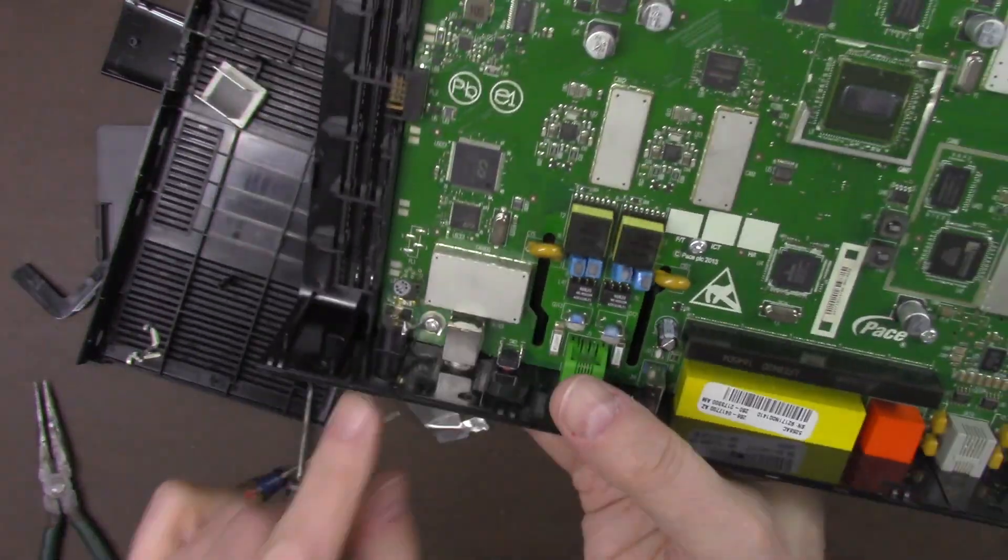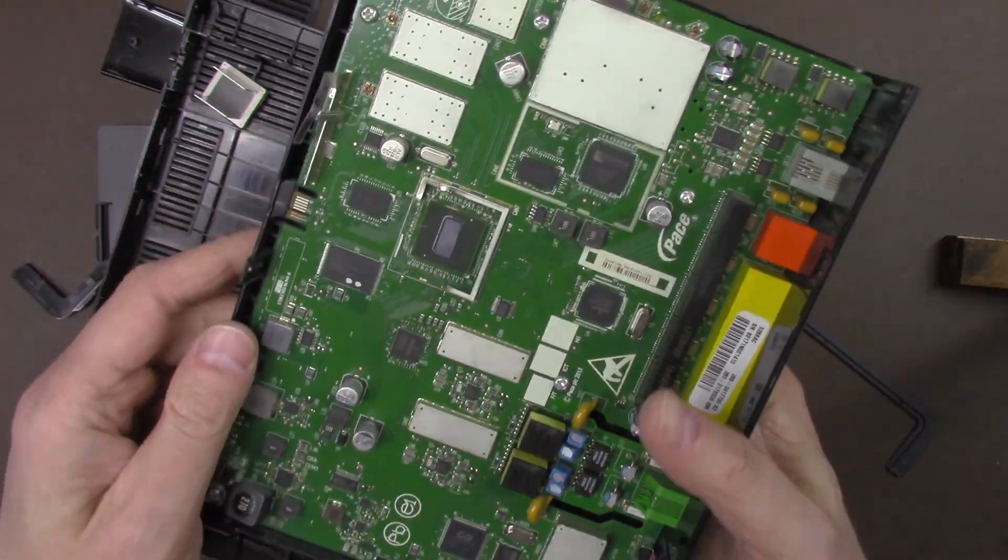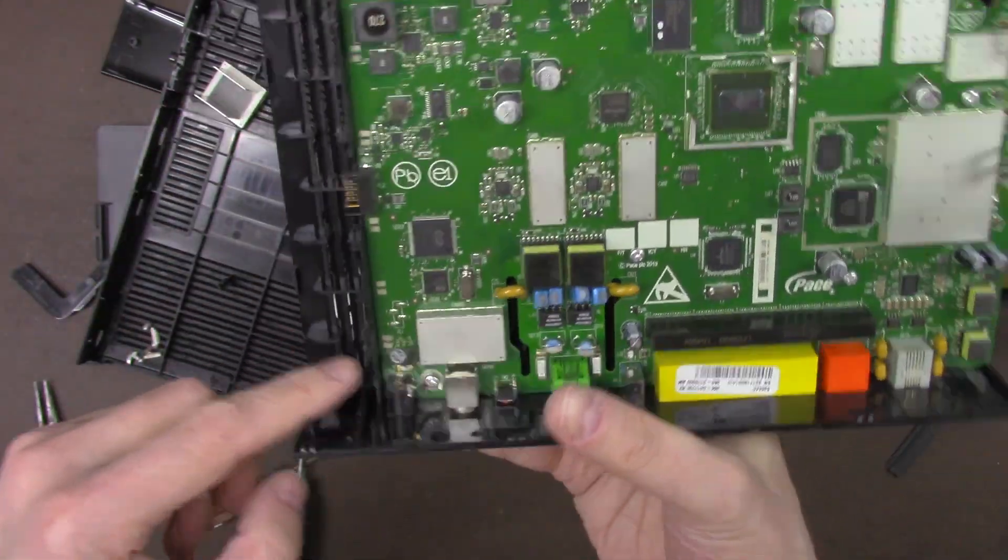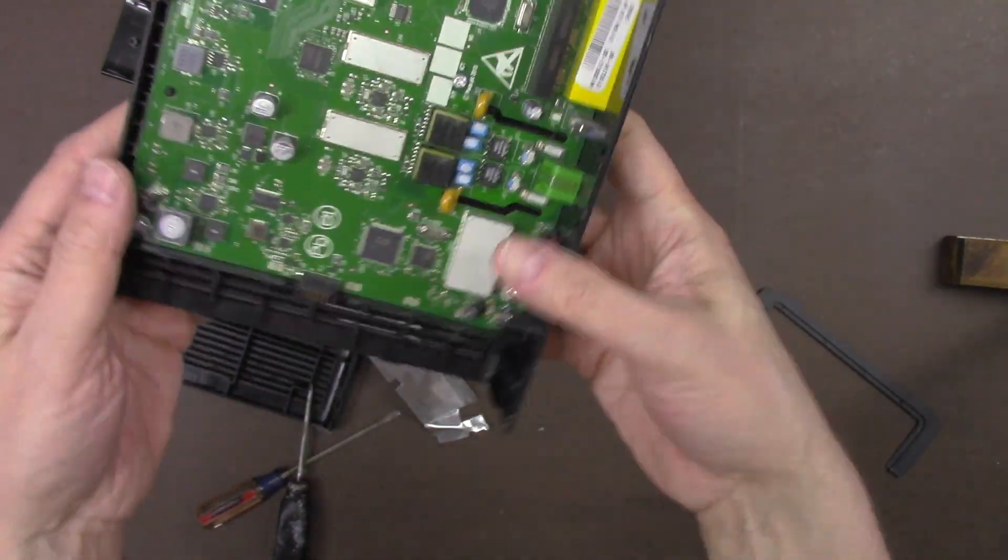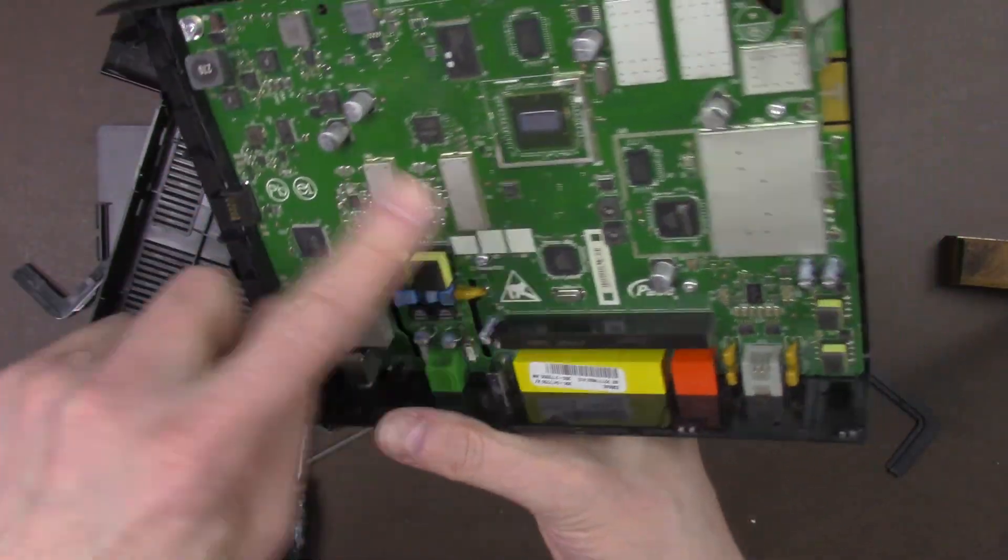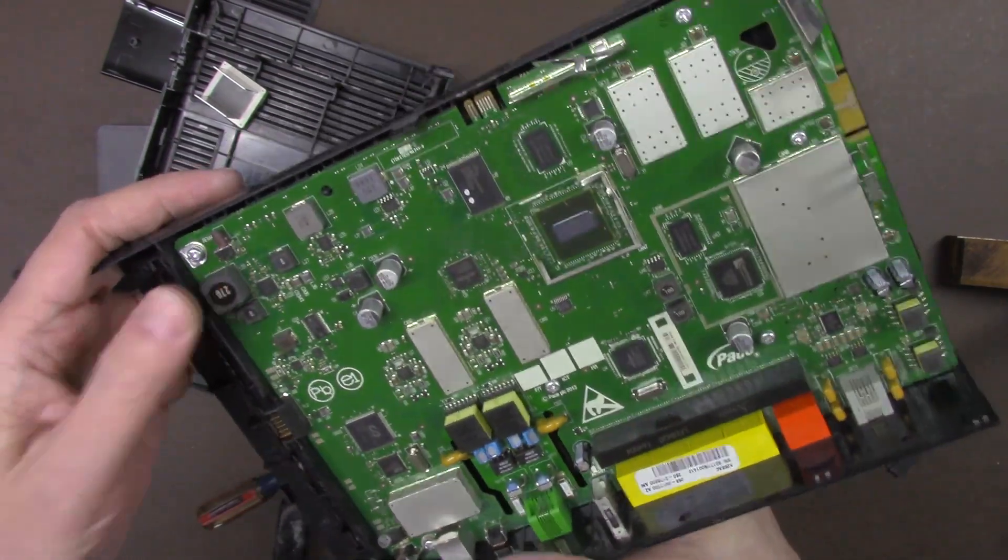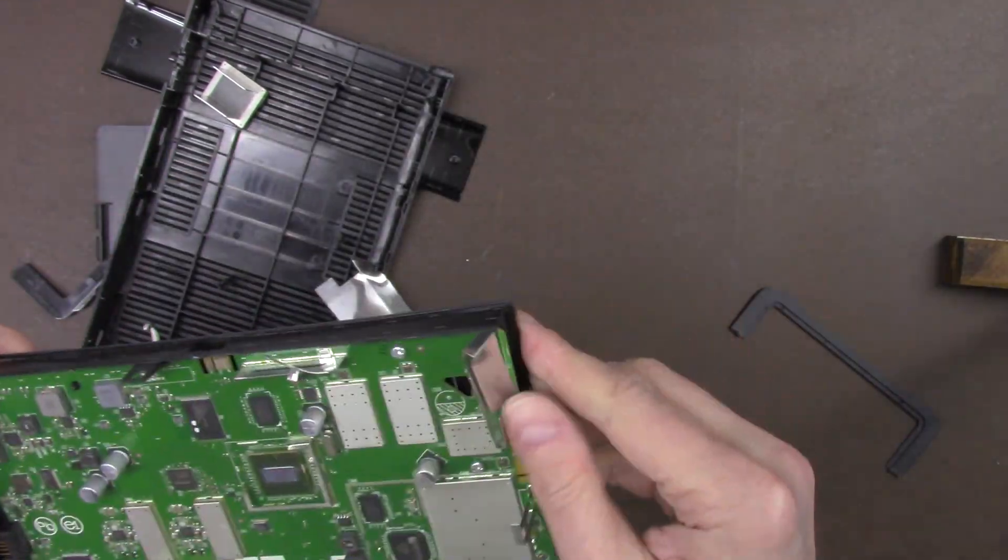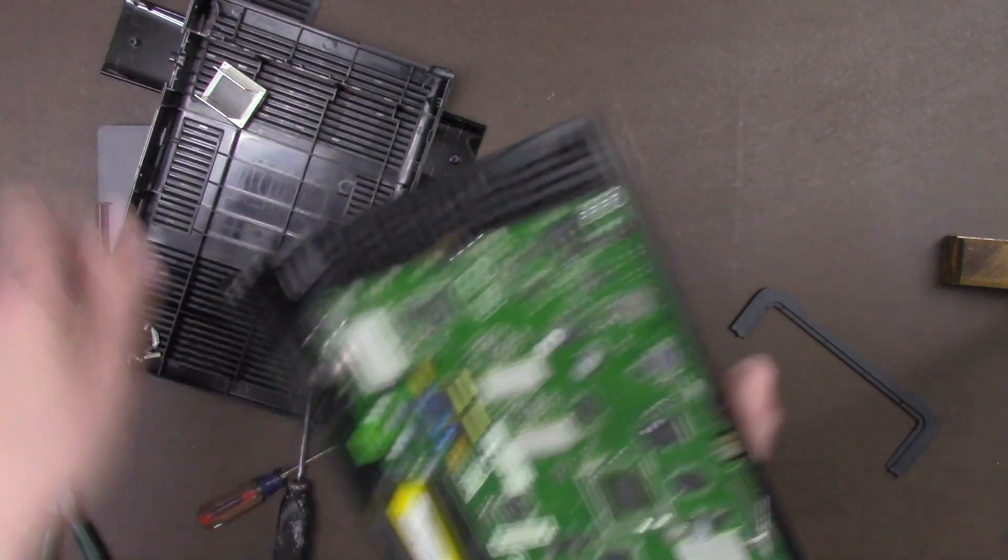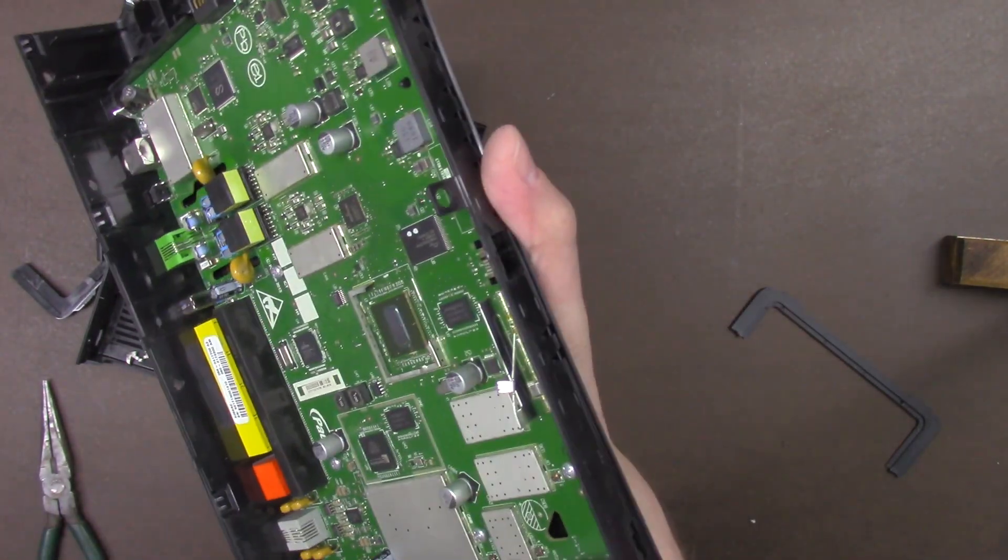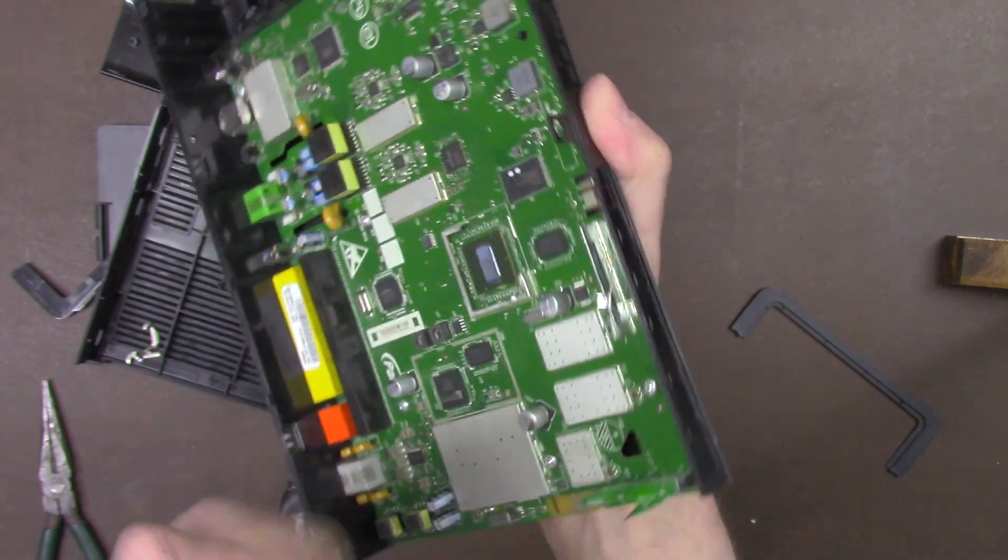You can see where the power comes in, so the circuit board runs on DC current because the power would be provided by an outside power transformer. So there's no power transformer in here to convert AC current to DC current. The outside power supply would provide the power to run the device.